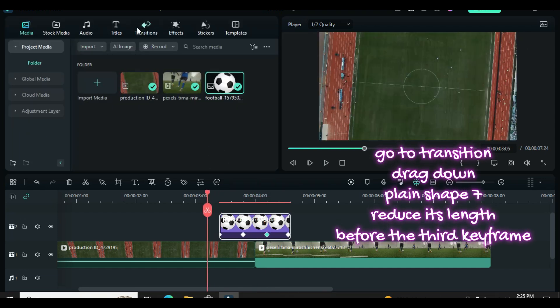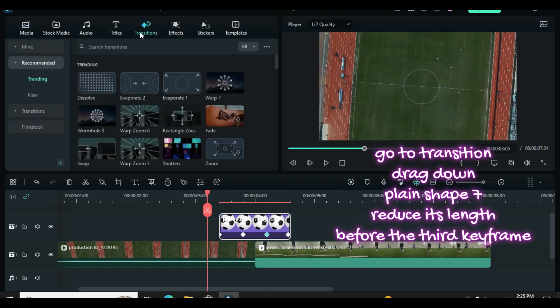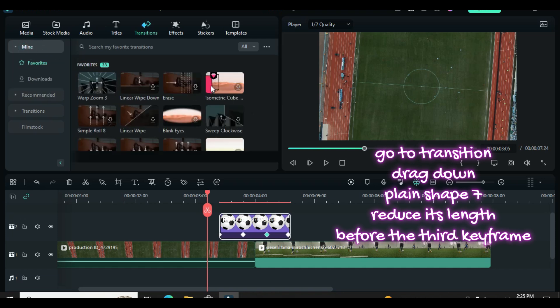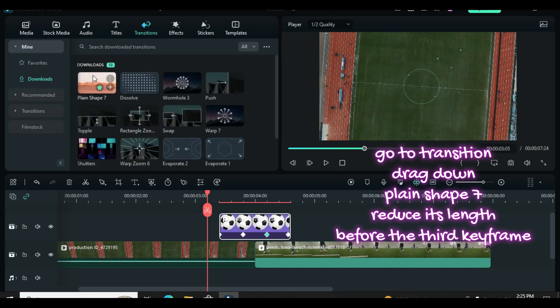Afterward, go to transition and search for plane shape 7 transition. Drag it down and reduce its length right before the 3rd keyframe.